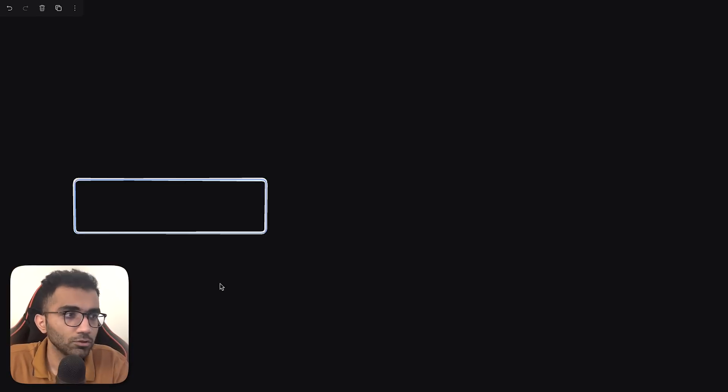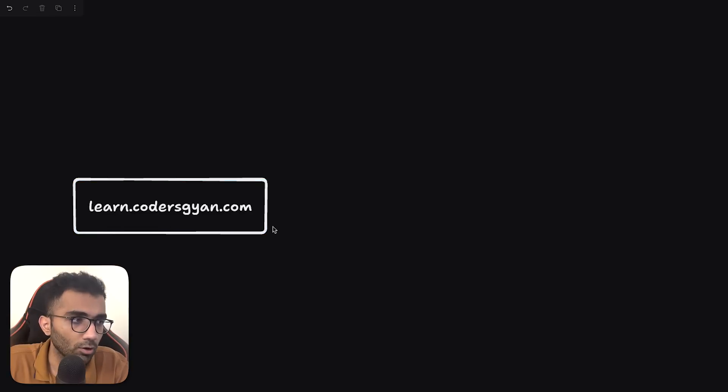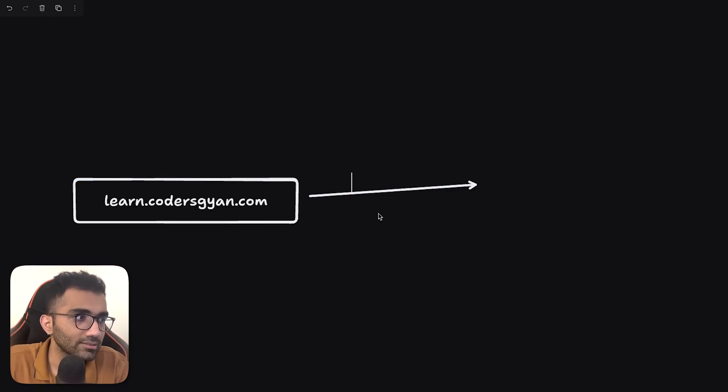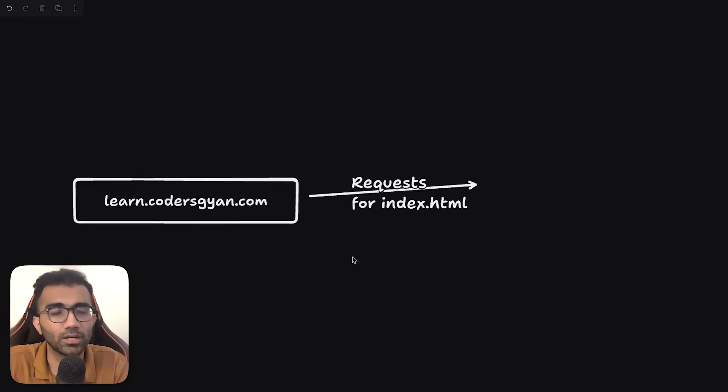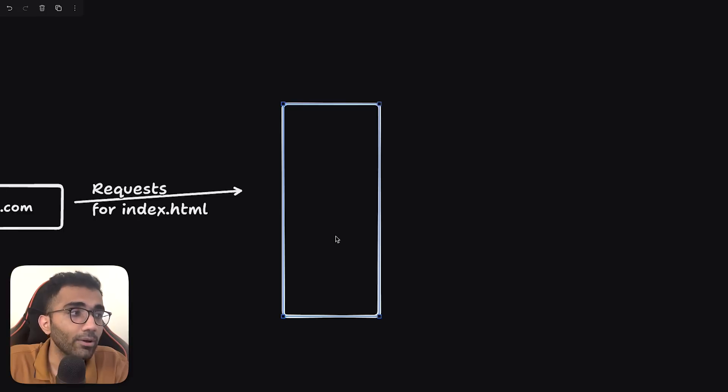Let's take a look at how generally a website is served. So when you type something like learn.codersgyan.com in your browser window, what happens is your browser requests for index.html. Let's assume that you are visiting homepage.